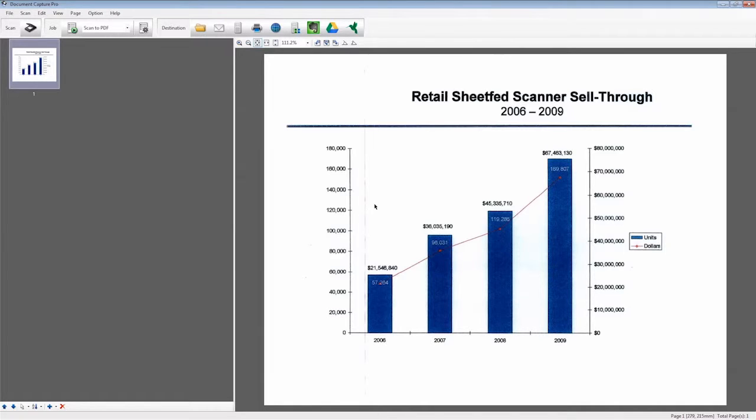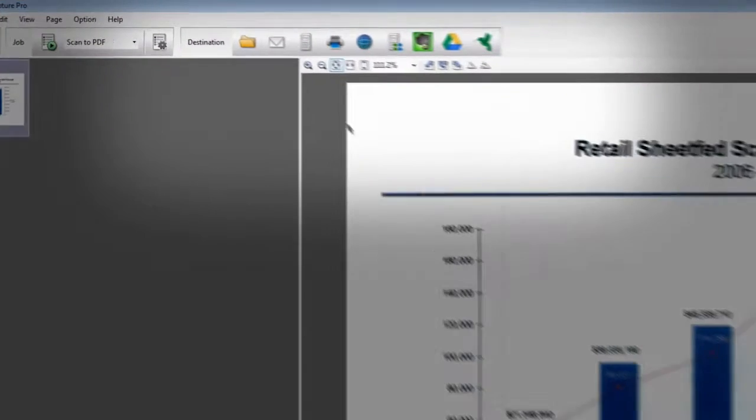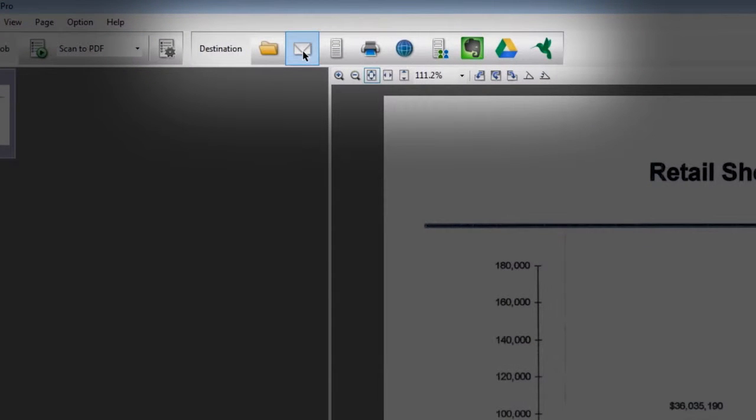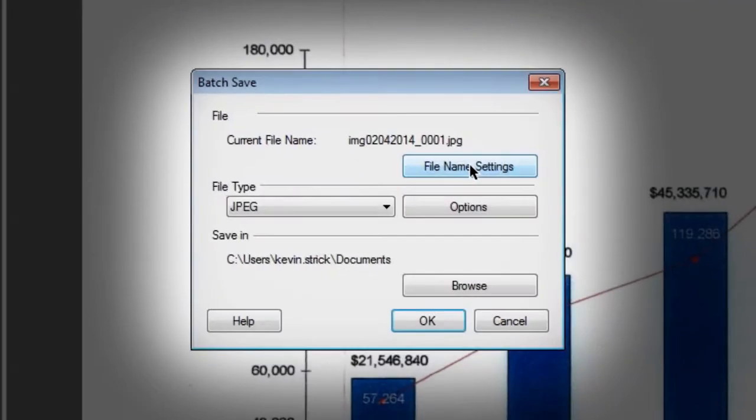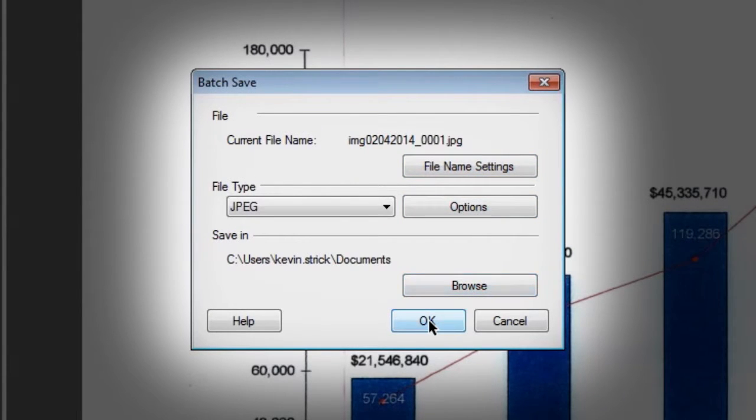If you already have a mail client configured, email is easy. Start by clicking the email icon in the destination menu. Adjust settings as needed in the Save As pop-up window and click OK.